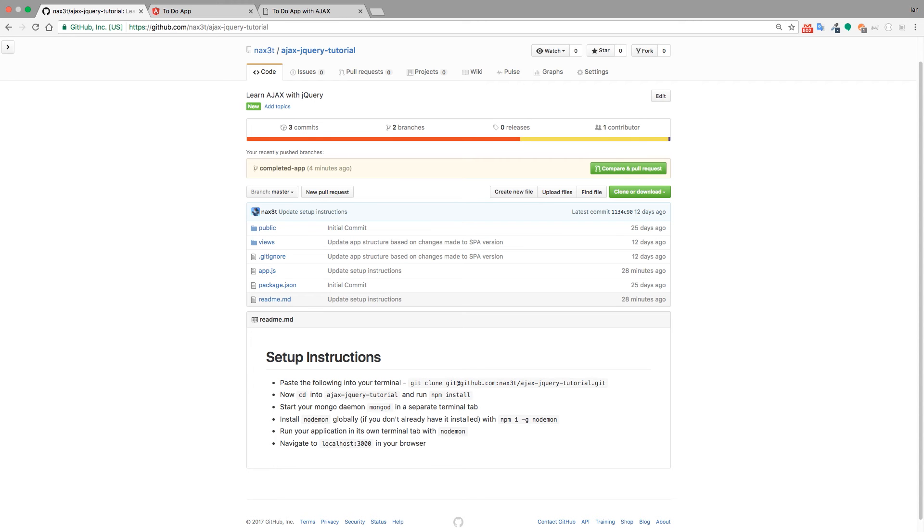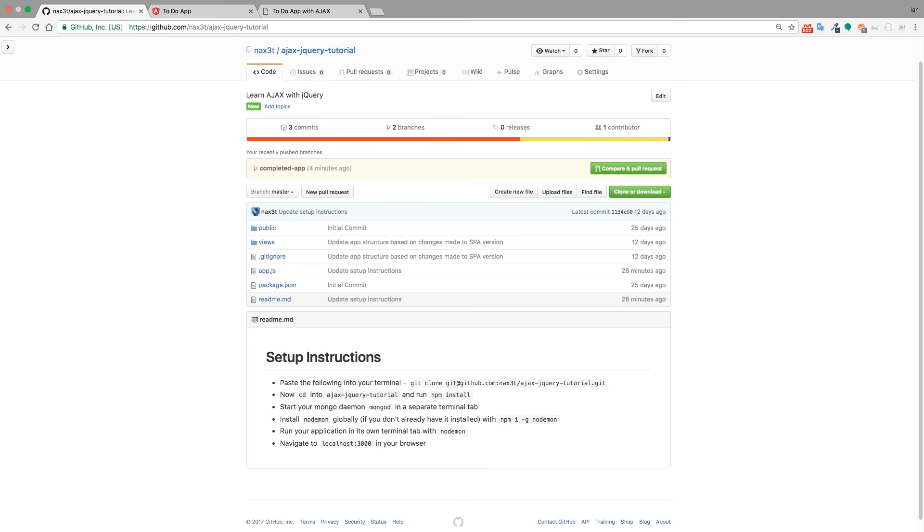Before we get started let's talk briefly about what Ajax is. Ajax is an acronym, it stands for asynchronous JavaScript and XML. XML is not used as often as JSON these days so we're actually going to be using JSON instead of XML. So technically what we're doing is asynchronous JavaScript and JSON. JSON stands for JavaScript Object Notation. It's just a way that we can structure our data whenever we're getting it back from the server.